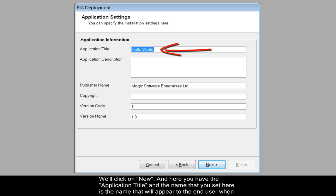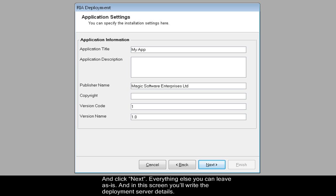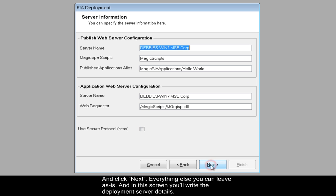And here you have the application title, and the name that you set here is the name that will appear to the end user when the application is deployed on their device. So we'll just go ahead here and change it to something like My App and click Next. Everything else you can leave as is.